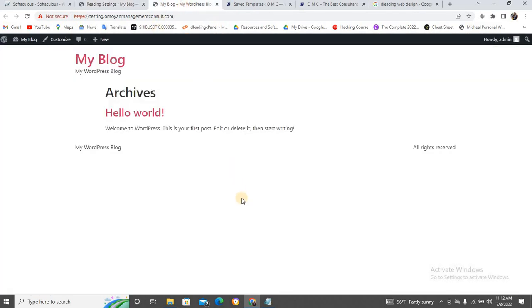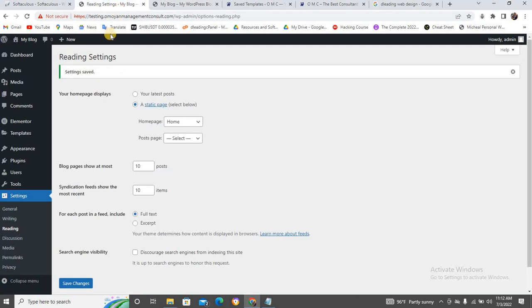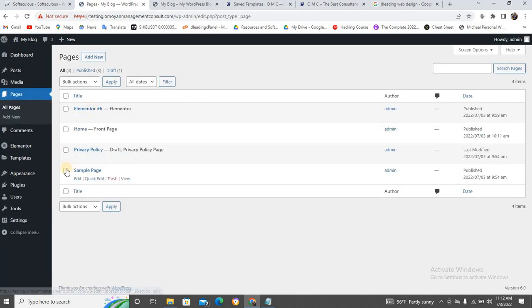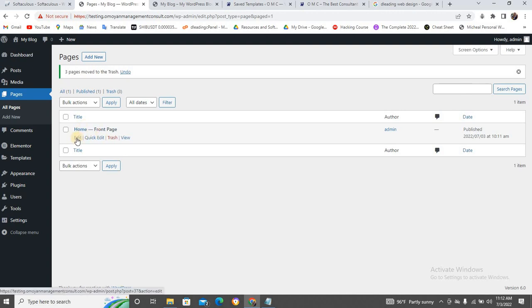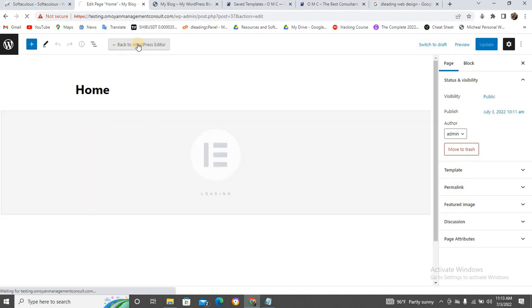Now if you go back and refresh, you'll see your page is set as the home page. Now let's edit this page. Go back to Pages, see all pages. I'll delete the extras and click Edit on the correct page. When you click Edit, it takes you to the default WordPress editor. But we need to click on 'Edit with Elementor' — click on Elementor and it will load.